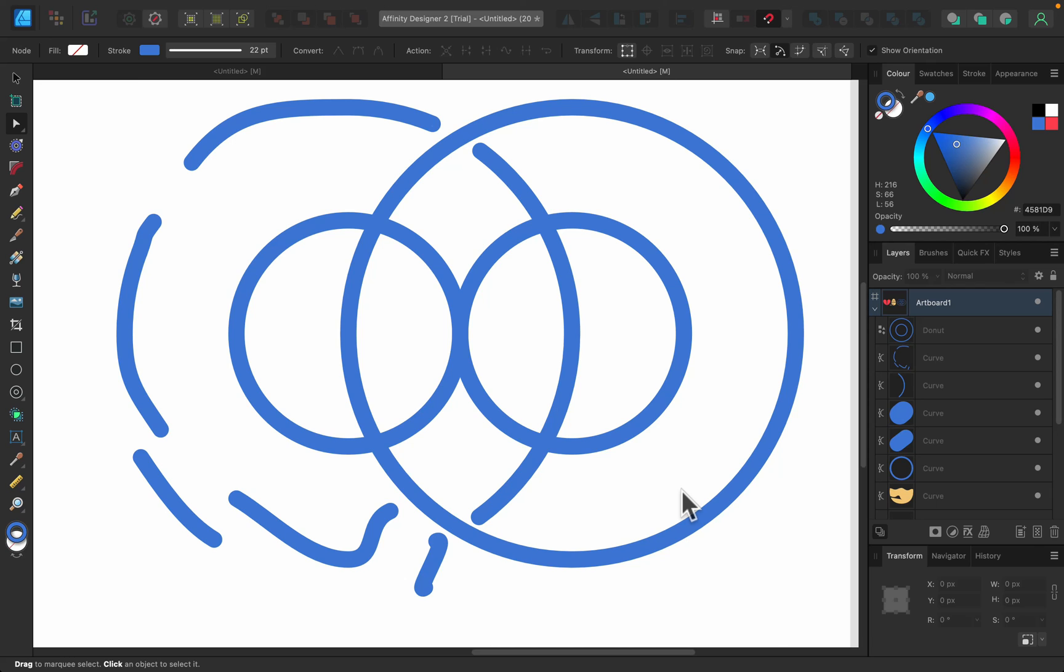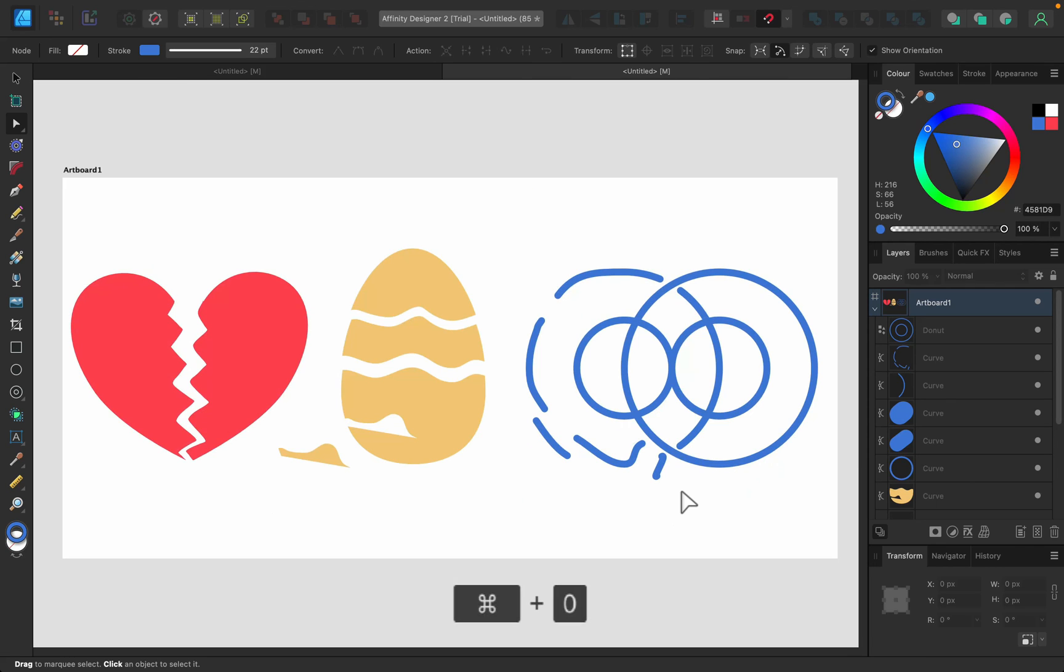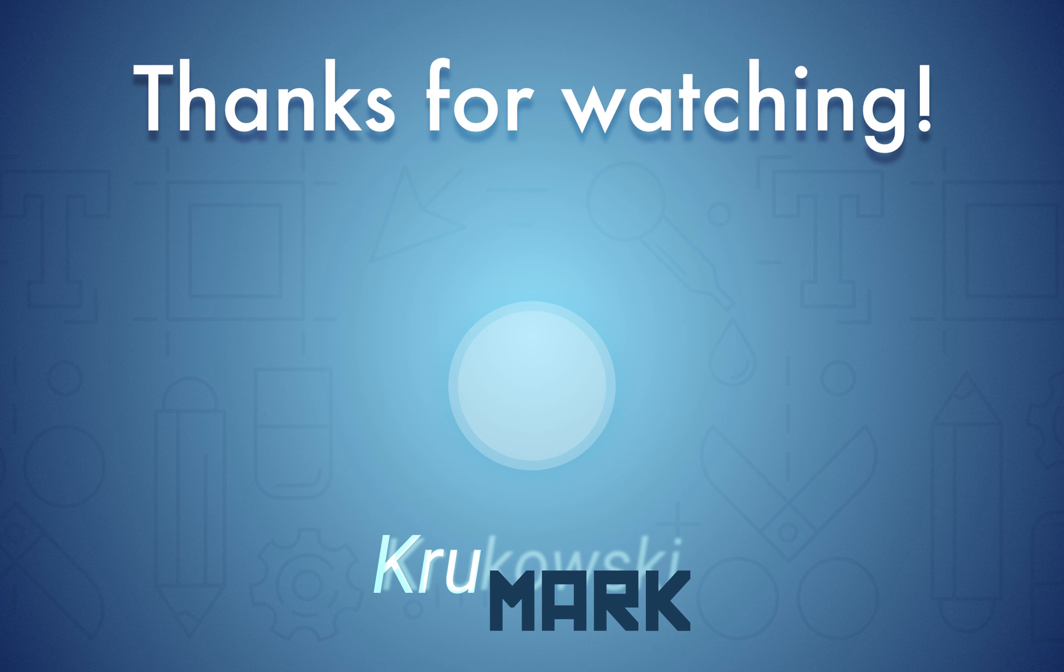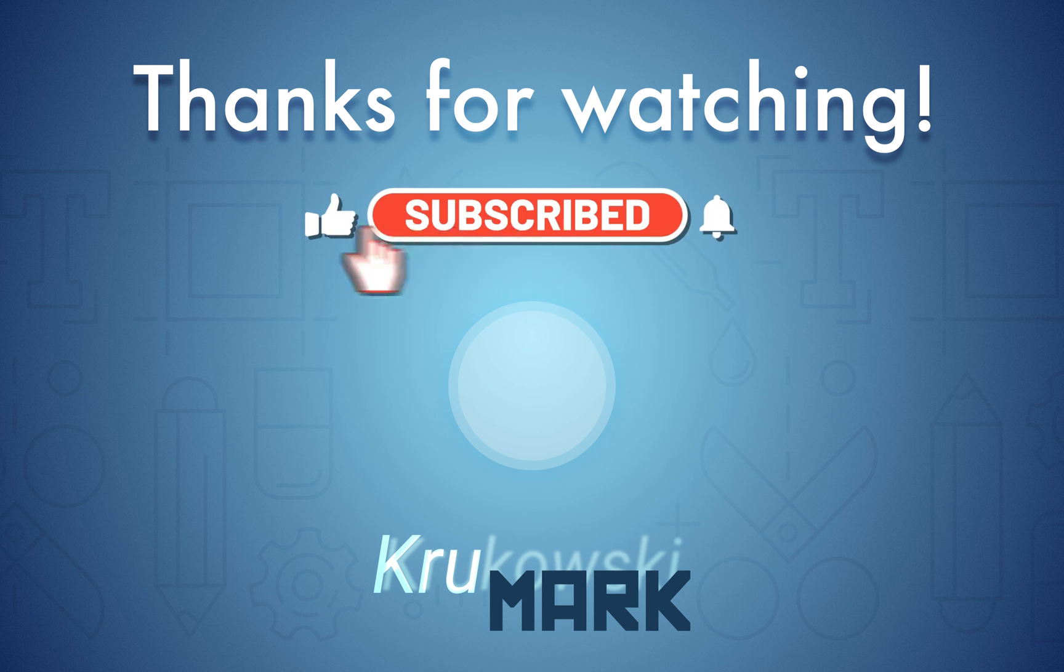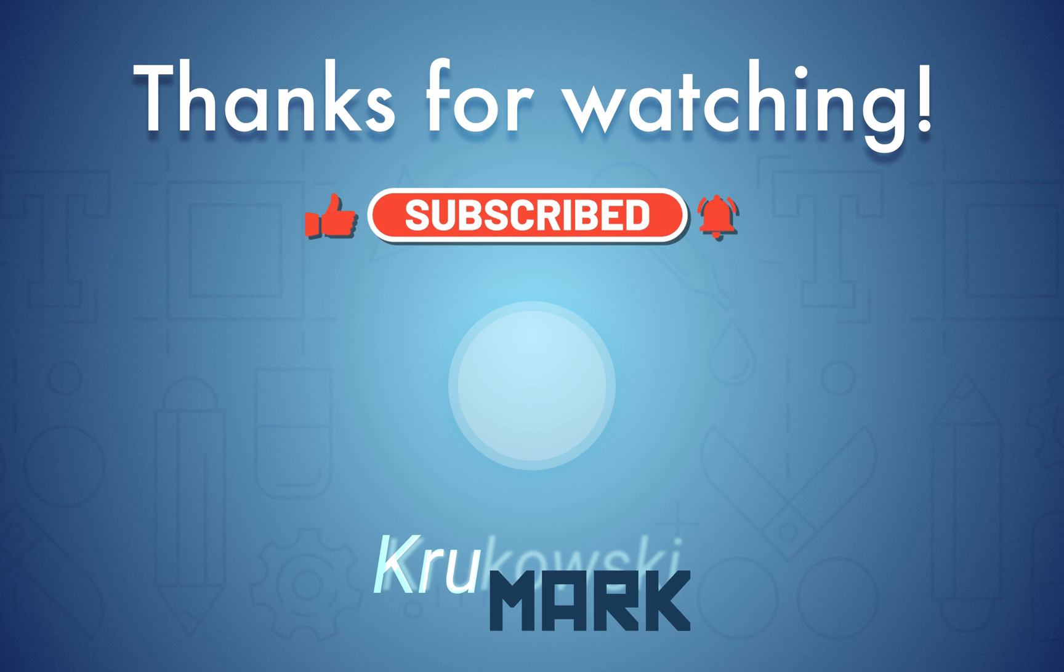I hope this was helpful. Stay tuned for more videos from the new version of Affinity software. See you in the next one.